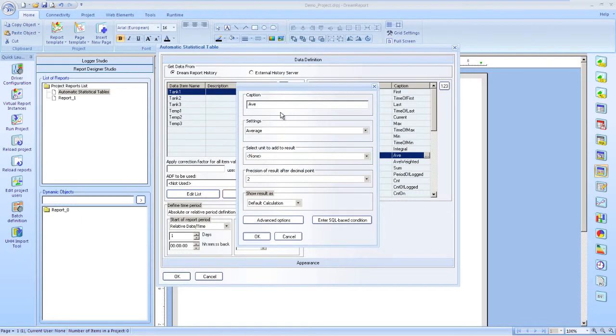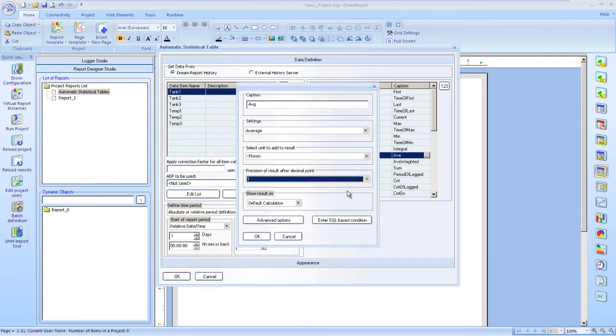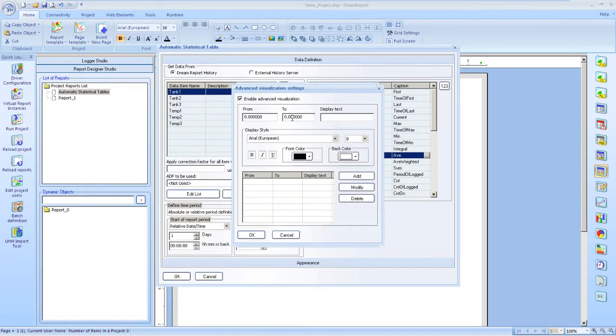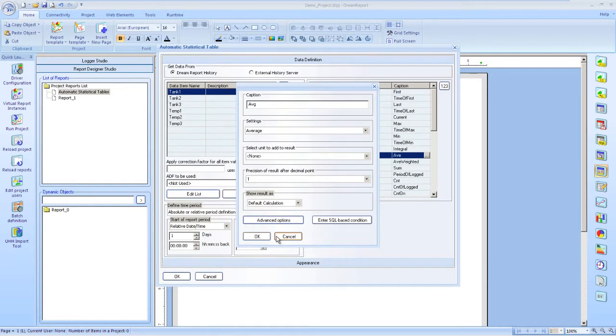I'll set some options, in this case just for the average tag. Then we change the caption, number of decimal places, maybe some advanced options such as conditional formatting, maybe to change the font color or the font size, or change the text based on different conditions on the data. Or even to perform the calculation under specific conditions.